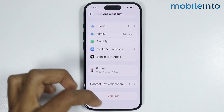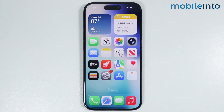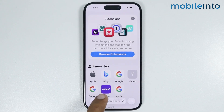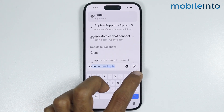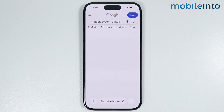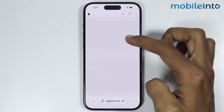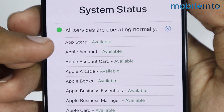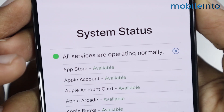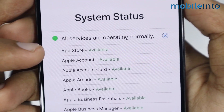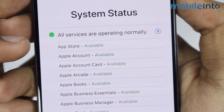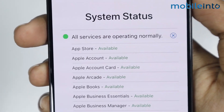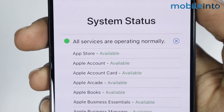If that did not fix your issue either, go to your home screen and check if this issue is with Apple servers. Open the Safari app, search for Apple System Status, and open the support system status page from Apple. Tap on All Services and check if App Store is available. If it shows available, this is not an Apple server issue. If it does not show available, this is an Apple server issue — just wait until they resolve it.